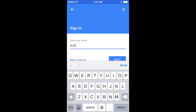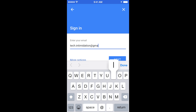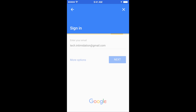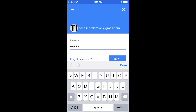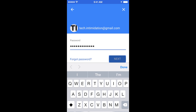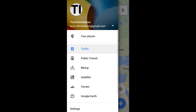You need to type in the whole name and the @gmail part. Click Next. Type in your password. I changed my password just for this so I don't have to white it out later. All right, so now I'm logged in and I'm ready to go.